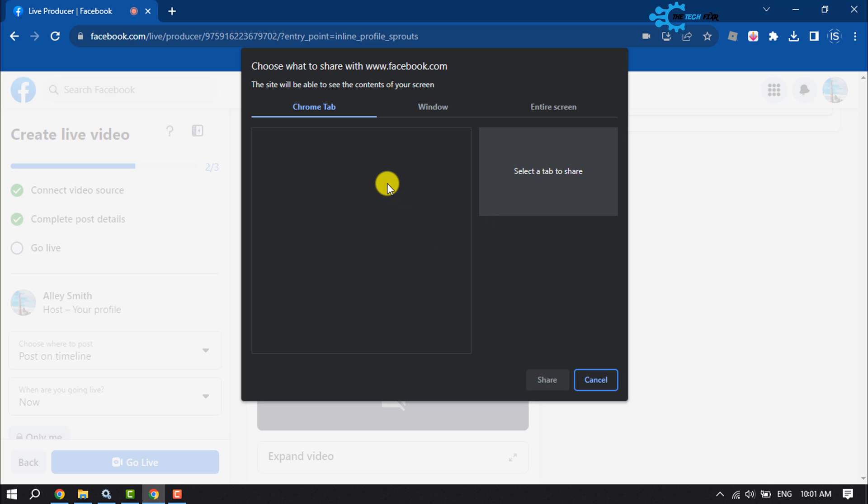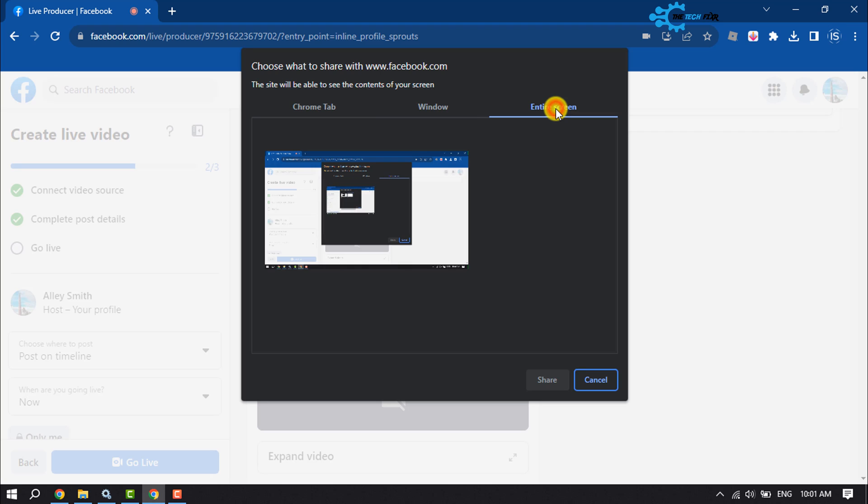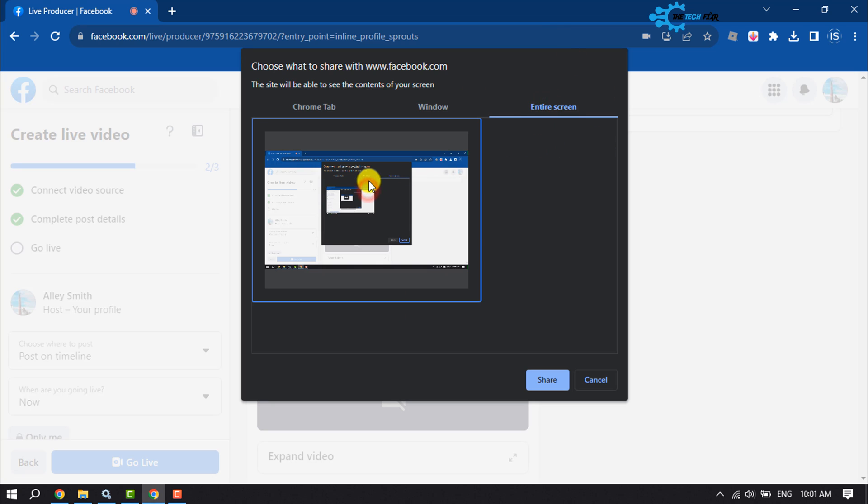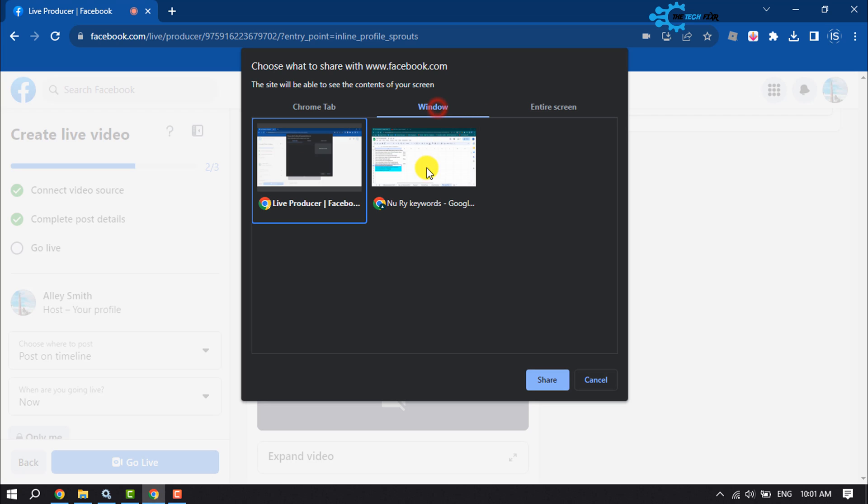Now select the tab or window which you want to share. You can also share your entire screen by selecting Entire Screen and clicking Share. But right now I will share a single Chrome tab, so I'm selecting my Chrome tab and clicking Share.